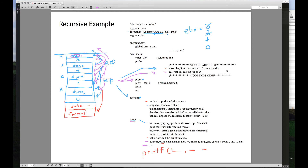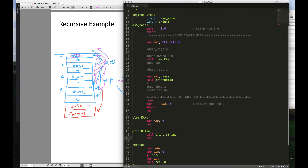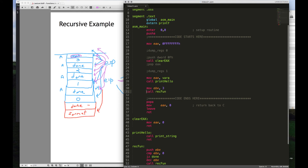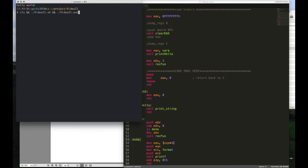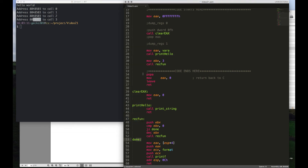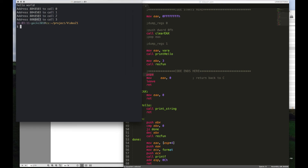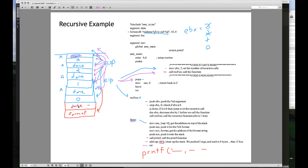Let's run this recursive example. We can see that it prints the same address three times — 8048503 — and then finally 80484E3. The last address is the return address back to 'pop A' in main. The other three were all the same because we returned to the 'done' label three times before finally returning to the original call site. We pushed 'done' as a return address four times through the recursive calls, then unwound them one by one.